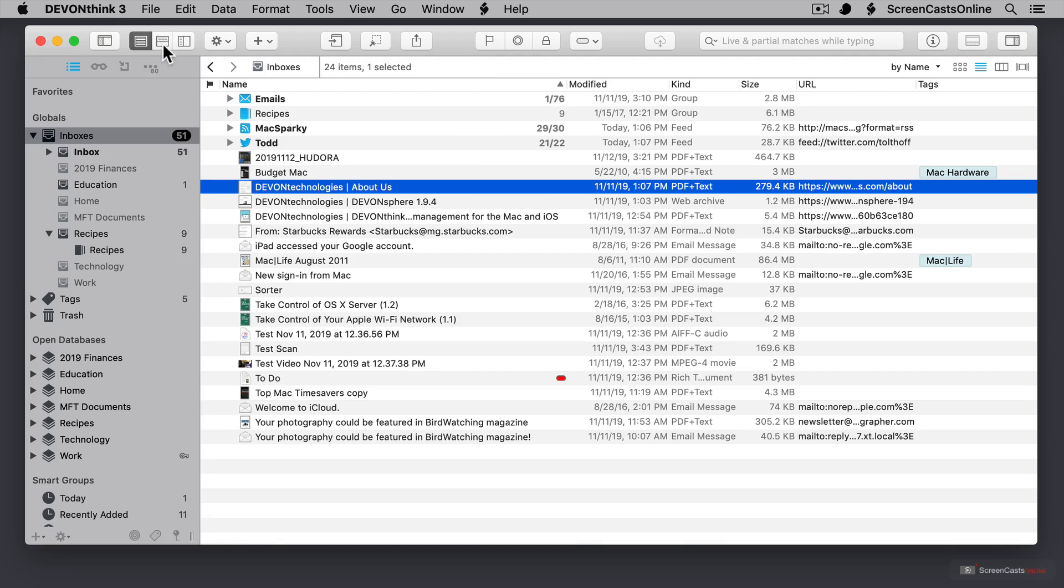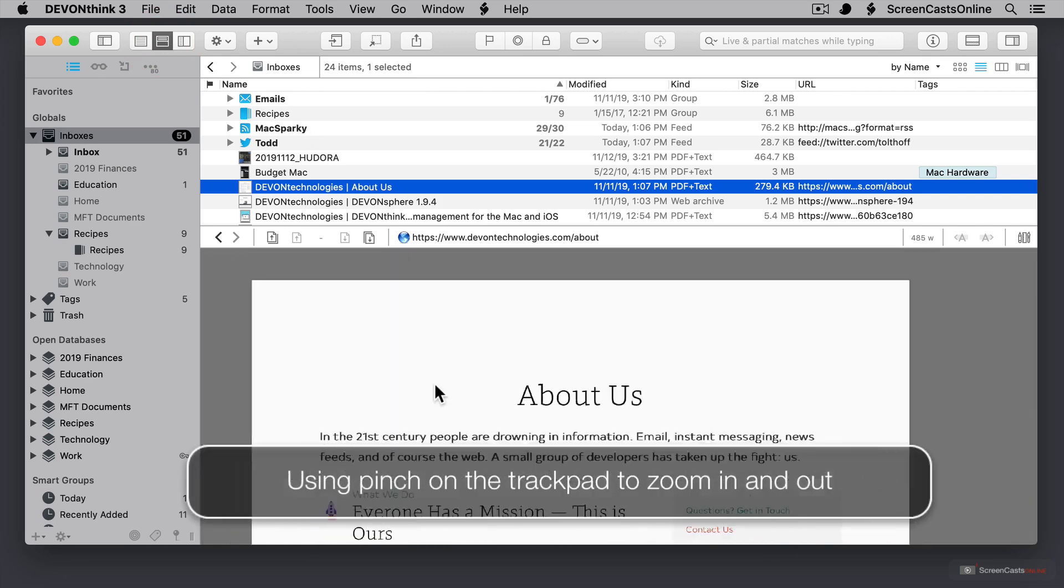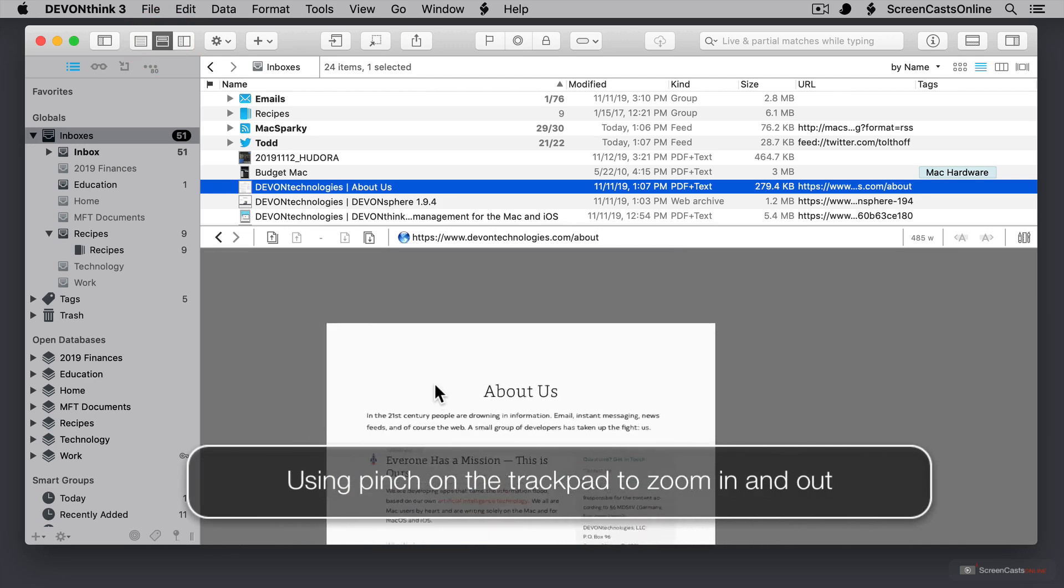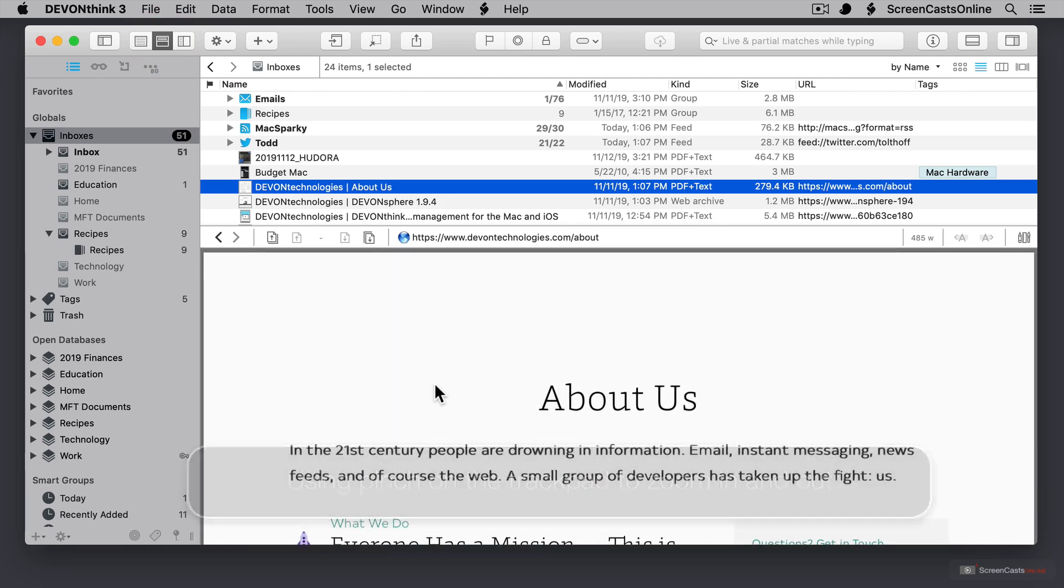I can also choose to preview a document, which means that I have the list on the top and I've got a document preview down below. I can zoom in or out of this area right here to get a view of the document that I have selected.